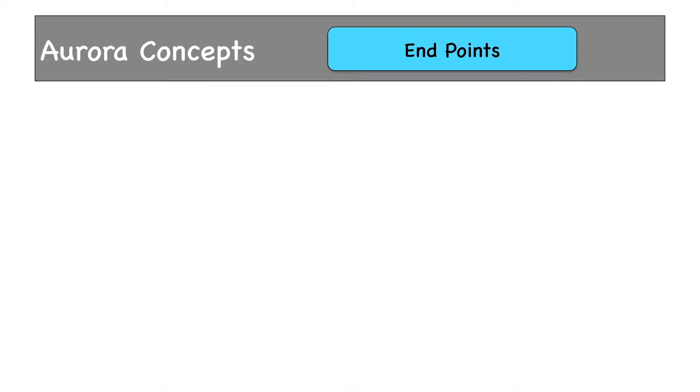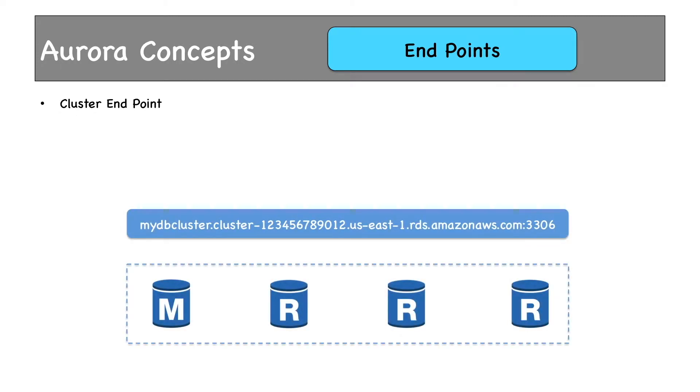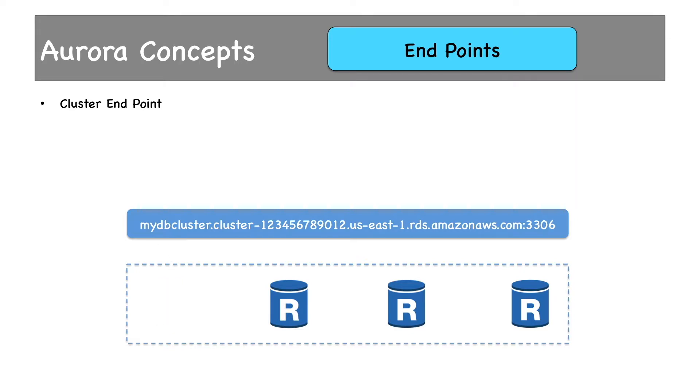Endpoints in Aurora is different than what we have seen in our previous demonstrations. Aurora provides multiple endpoints. First, we have cluster endpoint. This is our cluster with multiple database instances, one being the primary and others are replicas of the primary. Cluster endpoint will always point towards the primary. If this primary is down, then RDS would select a new primary. Then this endpoint would point to this new primary.